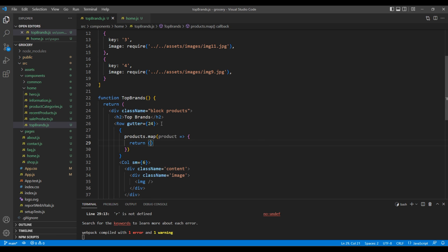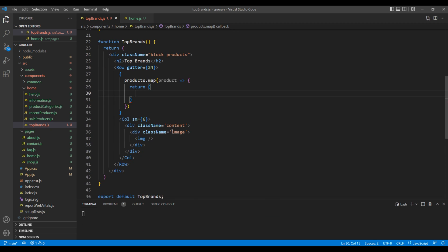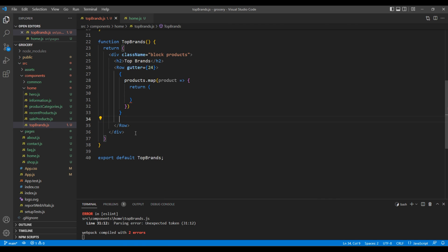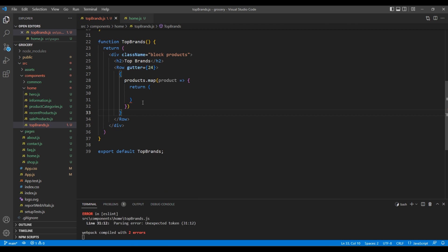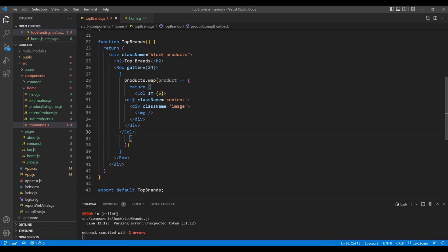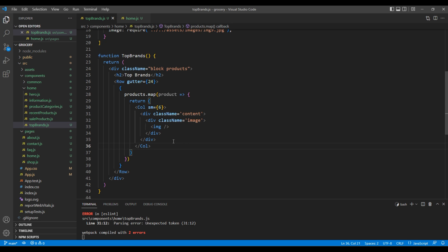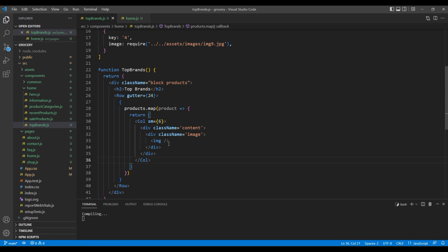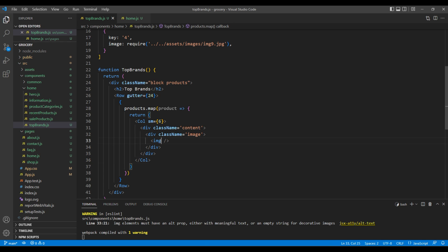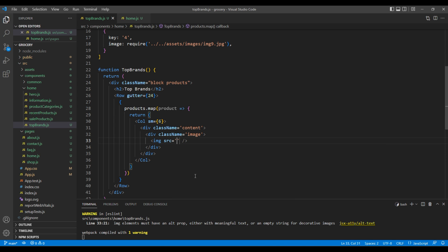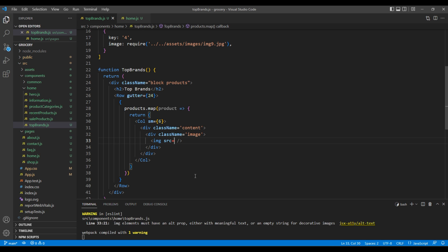Inside return, add this Col element. Now to access the image, we need the src attribute, then we can use product.image.